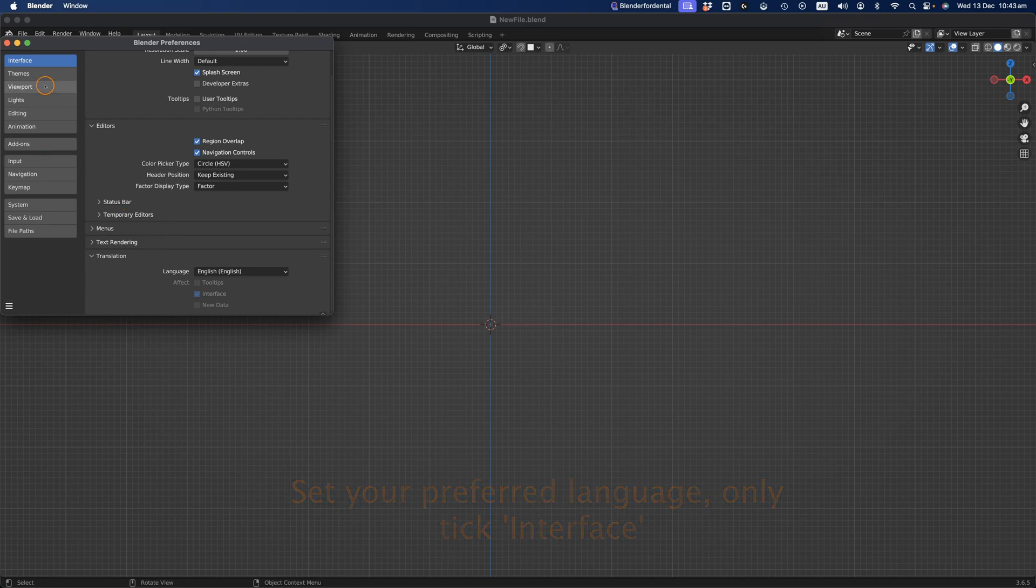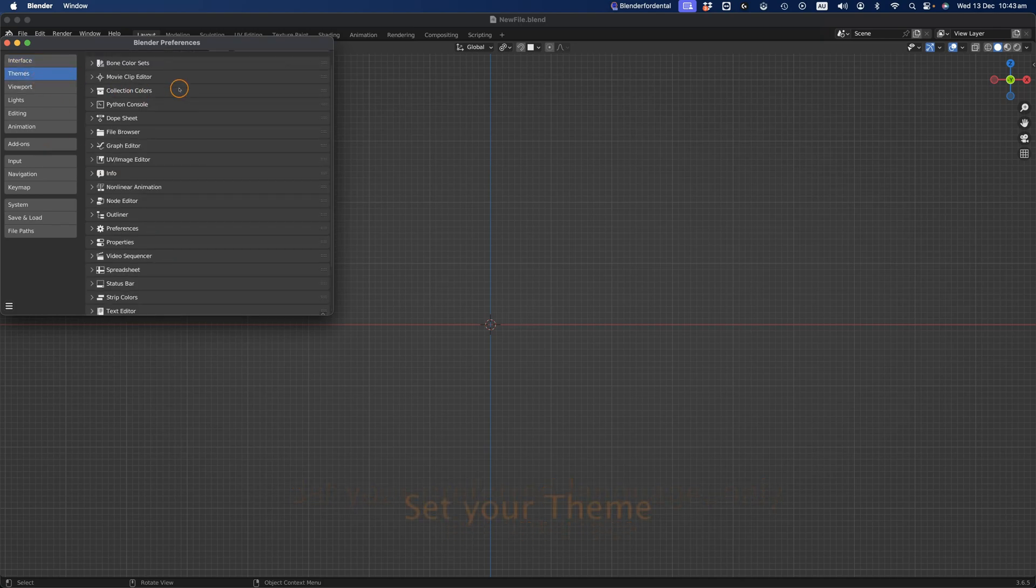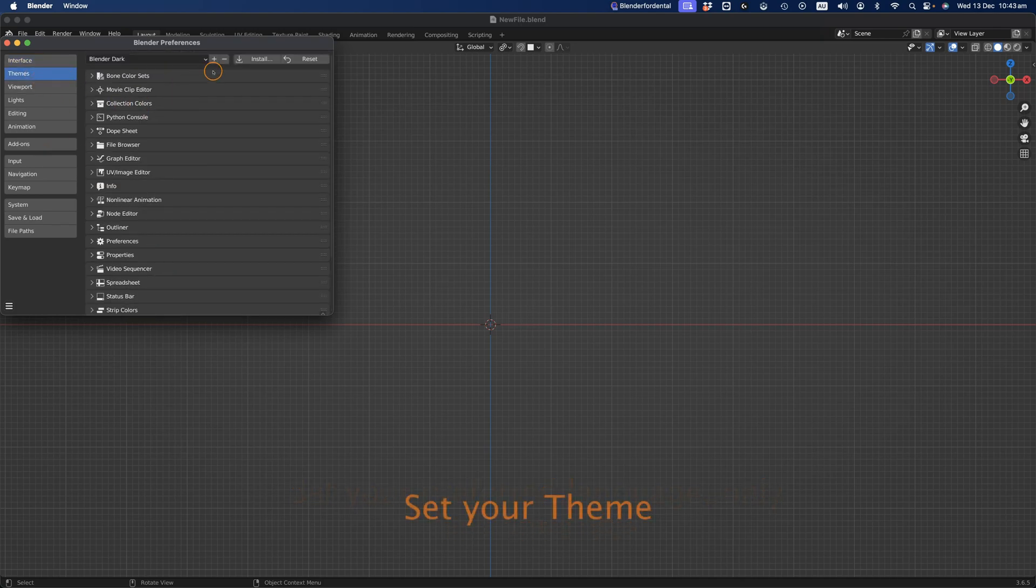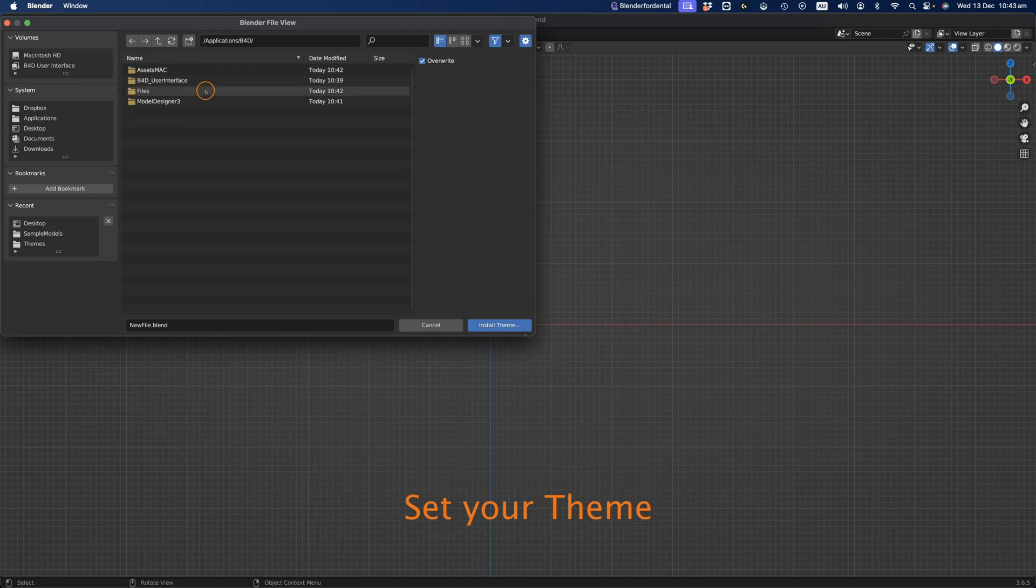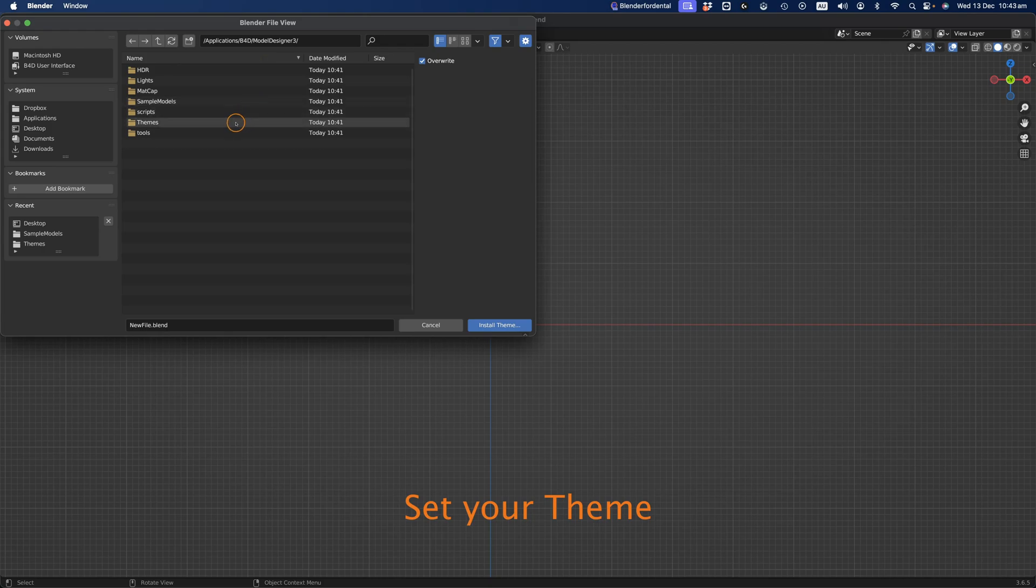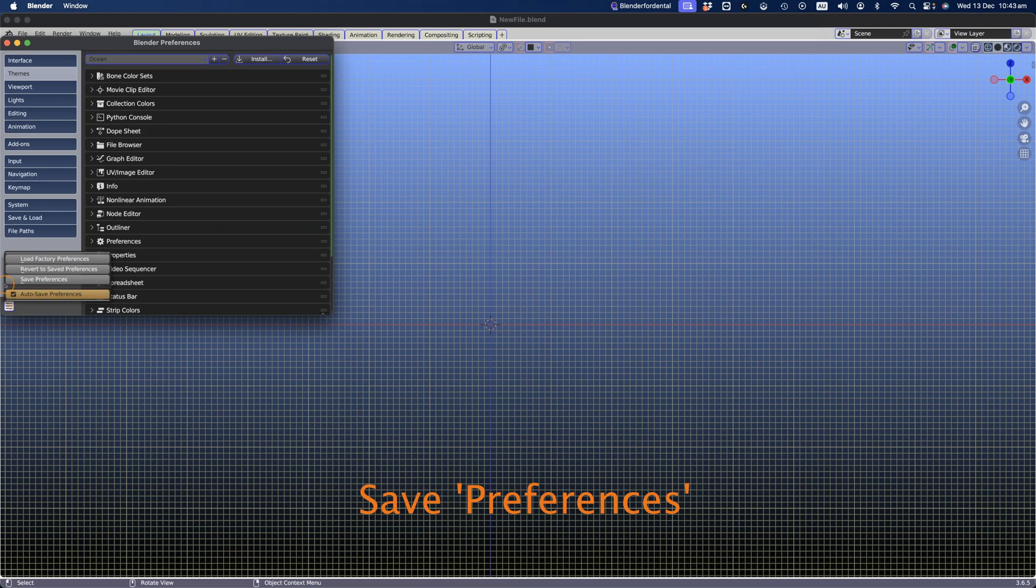Select a theme from either the Blender drop-down menu or the Model Designer Themes folder, included in the Blender4Dental software. Save your preferences.